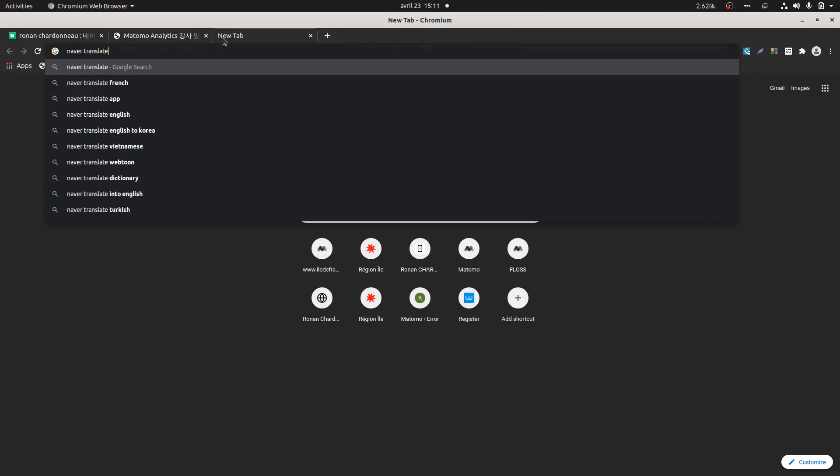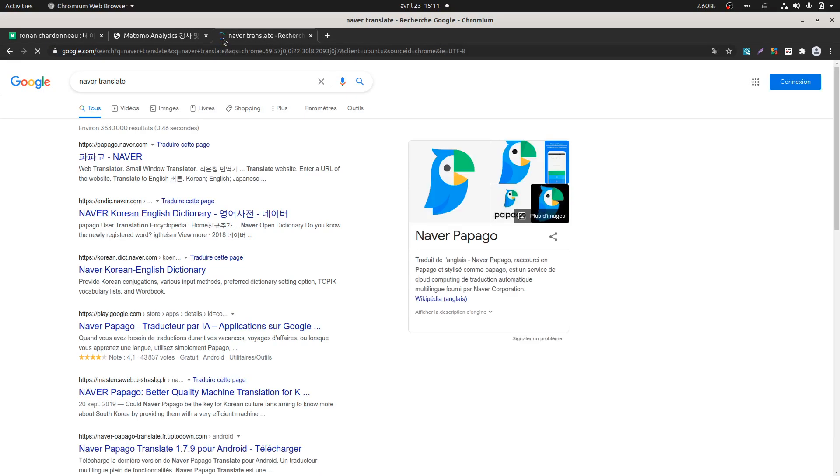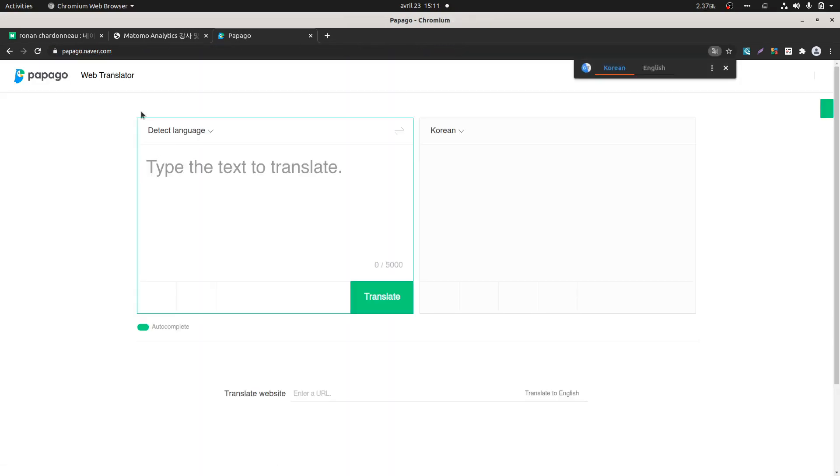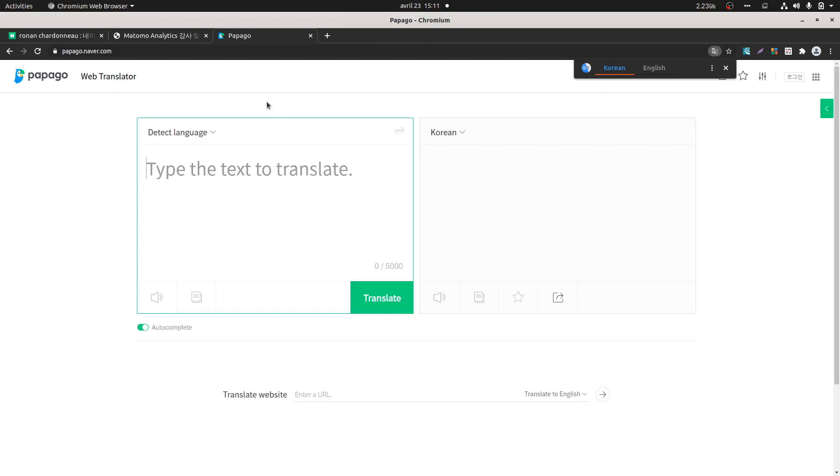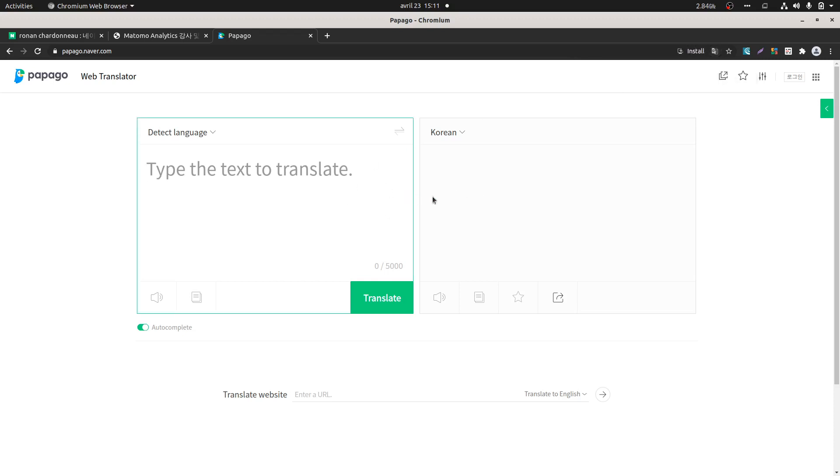For this, you can use Naver Translate, and the service of Naver is named Papago. After thinking about it, I'm not 100% sure that the best translation will come out of it, but I think it will be better than Google Translate. On the other hand, I also saw that when content is purely translated with Google Translate, it performs badly on Google.